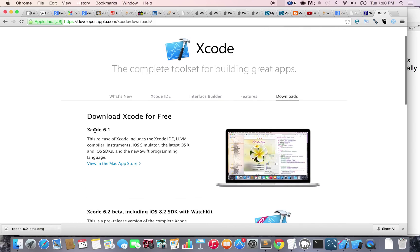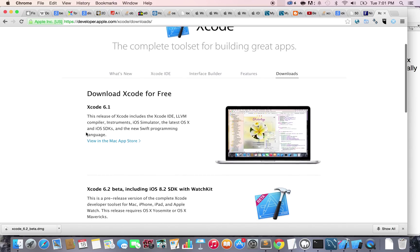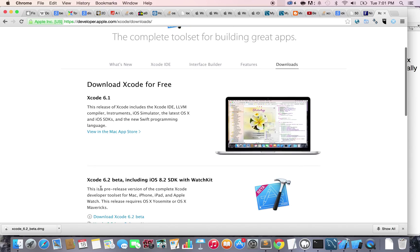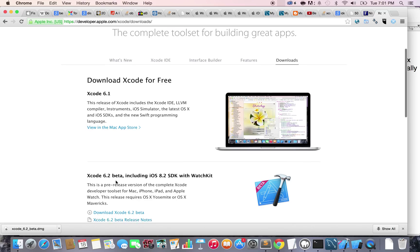Now, make sure that the version you download is at least Xcode 6.2 or more. Right now, this is brand new. It just came out today. So it's Xcode 6.2 beta. That's the one you need to download.